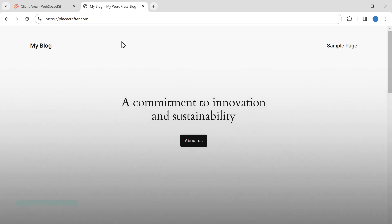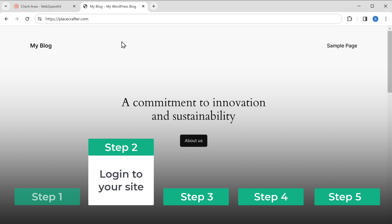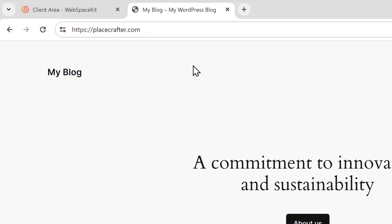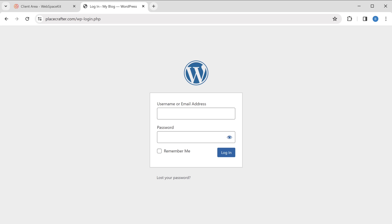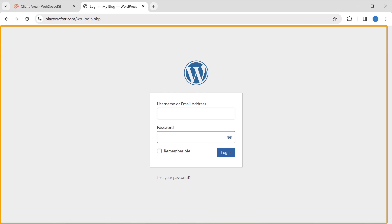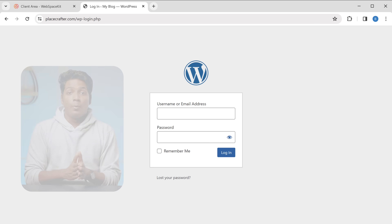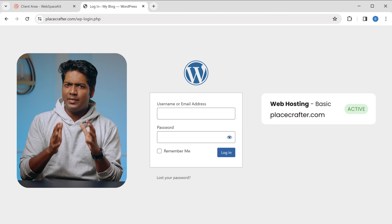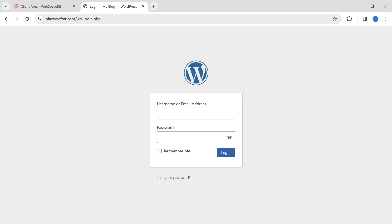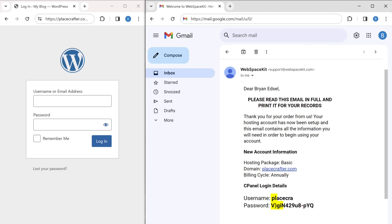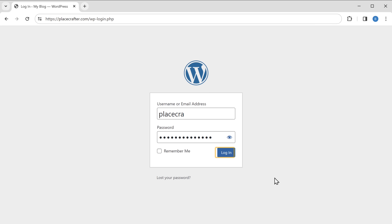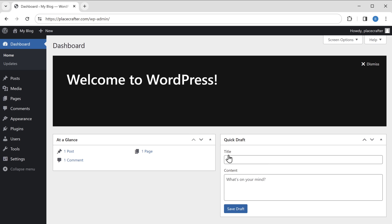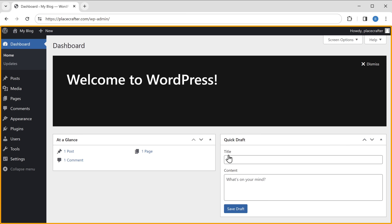Now to start building the site, let's go to step two, which is to log into your site. Just type slash login after your site's address and it will take you to the login page of your website. Enter the login details — when your site was activated, you would have received an email with your login details. Open your email, copy the username and password, paste them here, and click login.